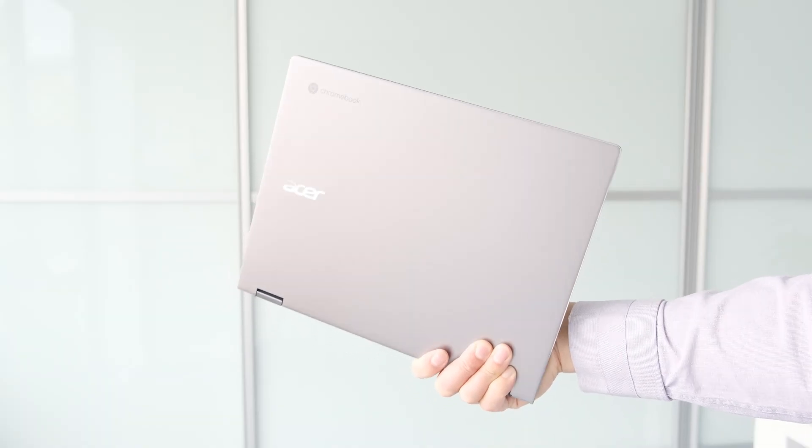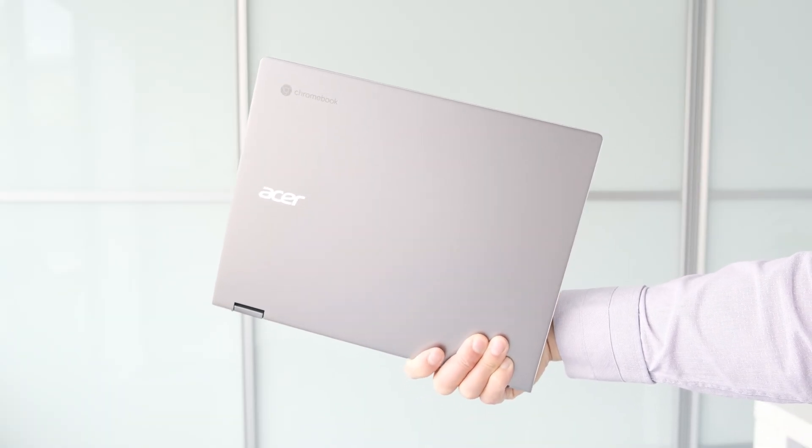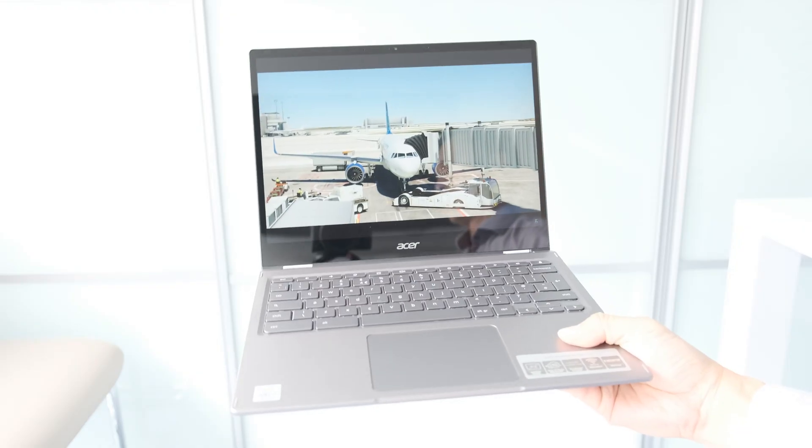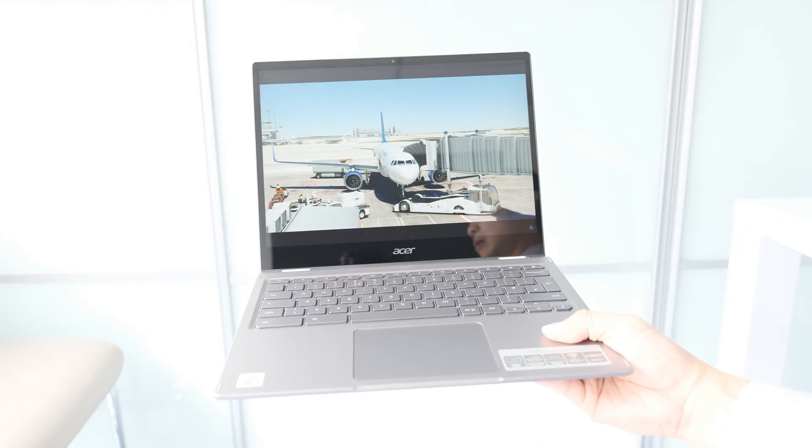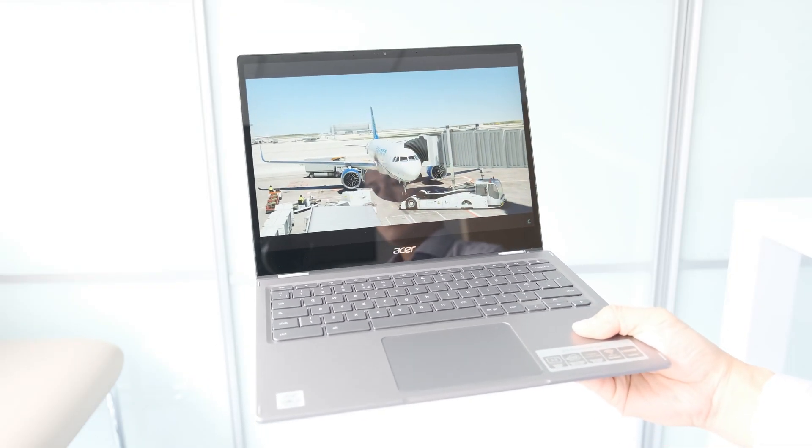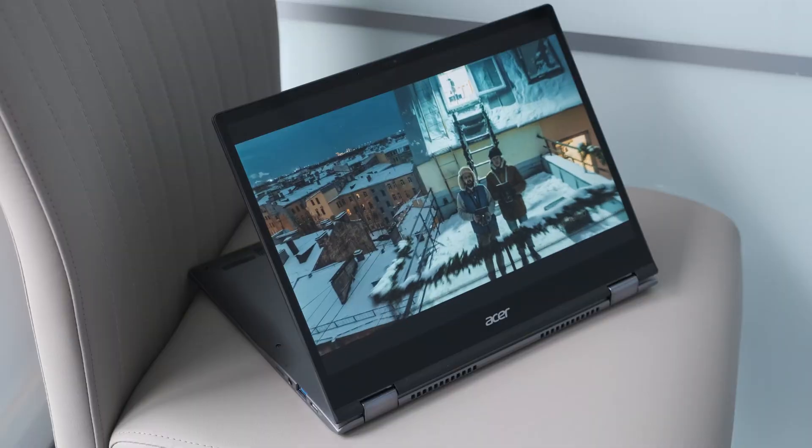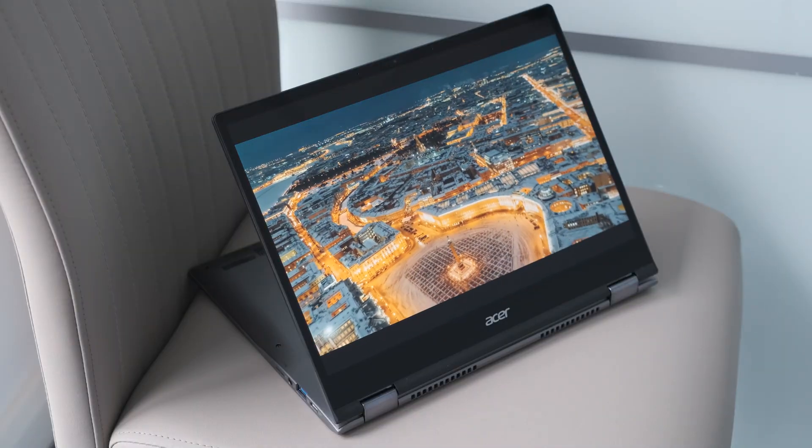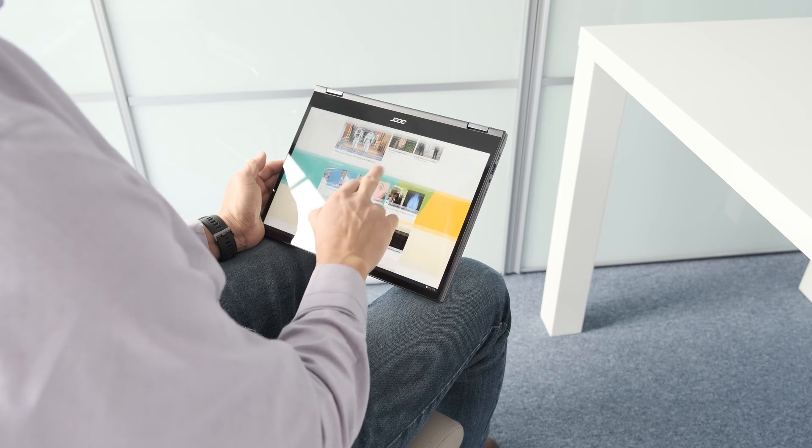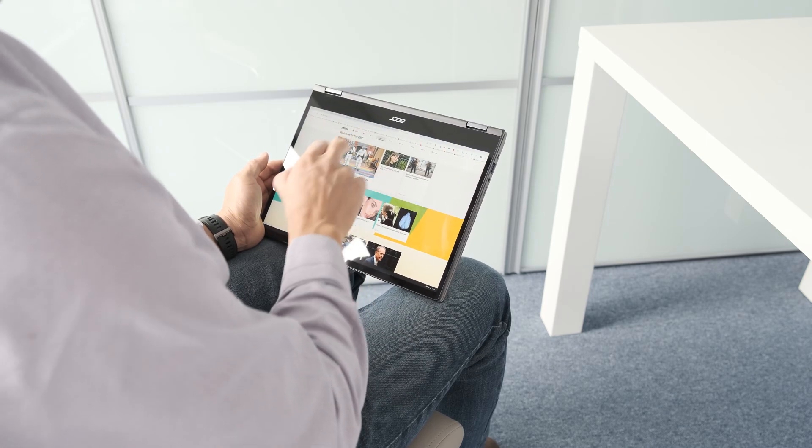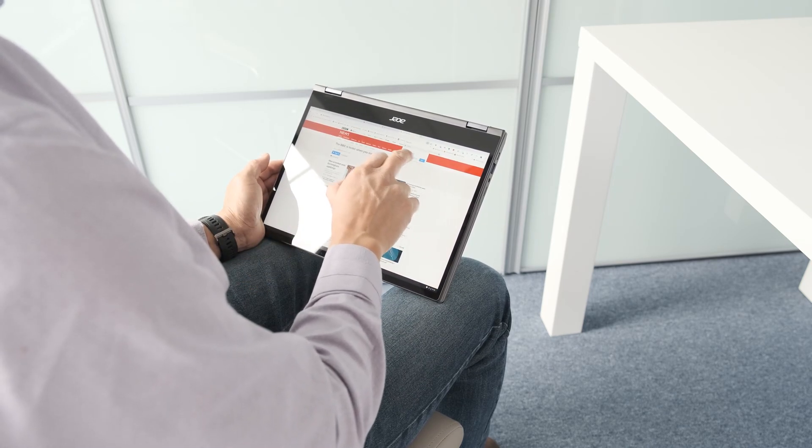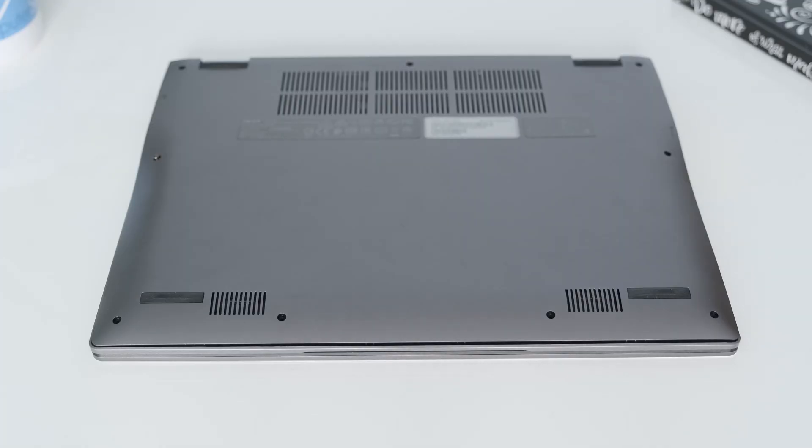The Spin 713 weighs 1.37kg or just over 3lbs. The 360 hinge lets you convert the Chromebook from a laptop to stand mode or tent mode to watch movies or YouTube. The flexible hinges fold fully back to tablet mode giving you the option to hold the Chromebook like a book for web surfing or streaming a video.